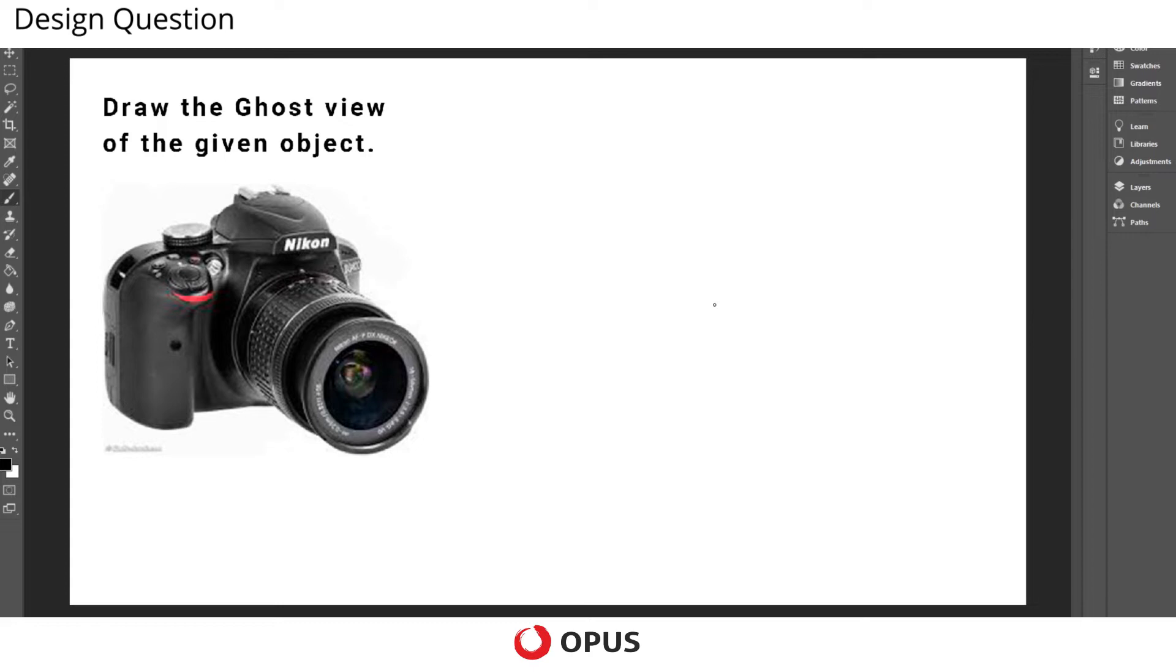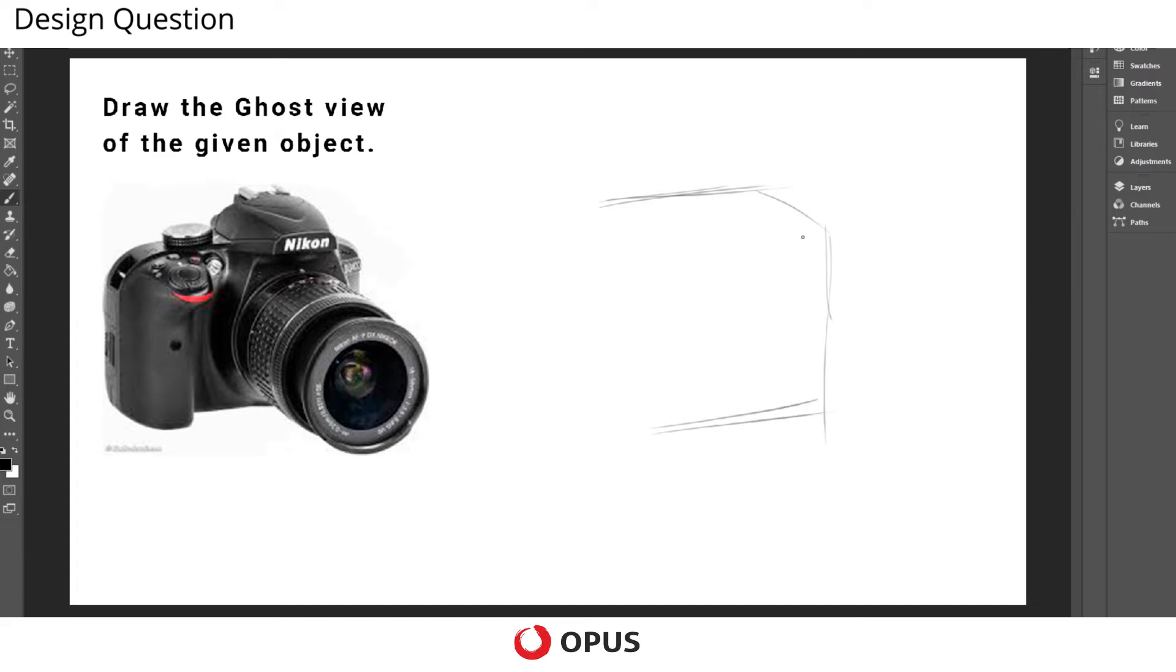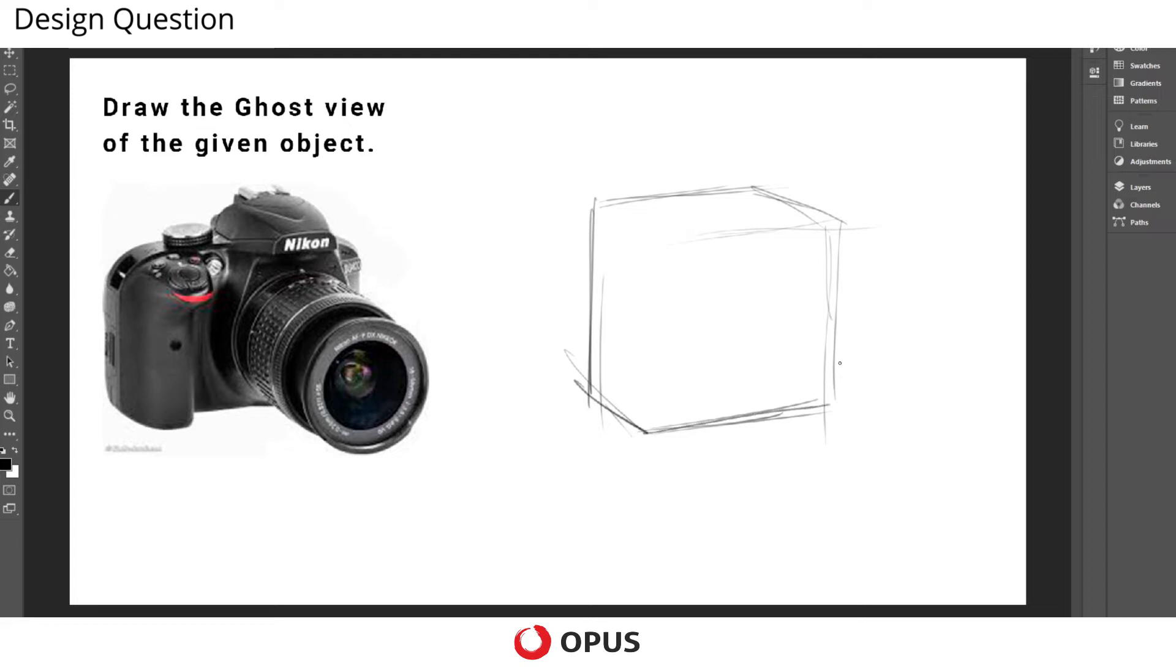Okay, so suppose if I take the camera and study the object to draw the internal structure. It might be somewhat of this nature, like a rectangle on the outside, and then here is the mirror which is getting attached somewhere here.